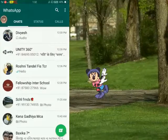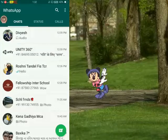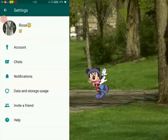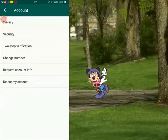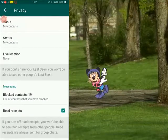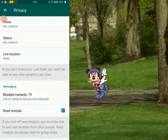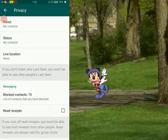So go into your settings — WhatsApp settings. And over there you have to select settings, then account, then the option privacy is there. The last option is read receipts — tick over there. So untick that.